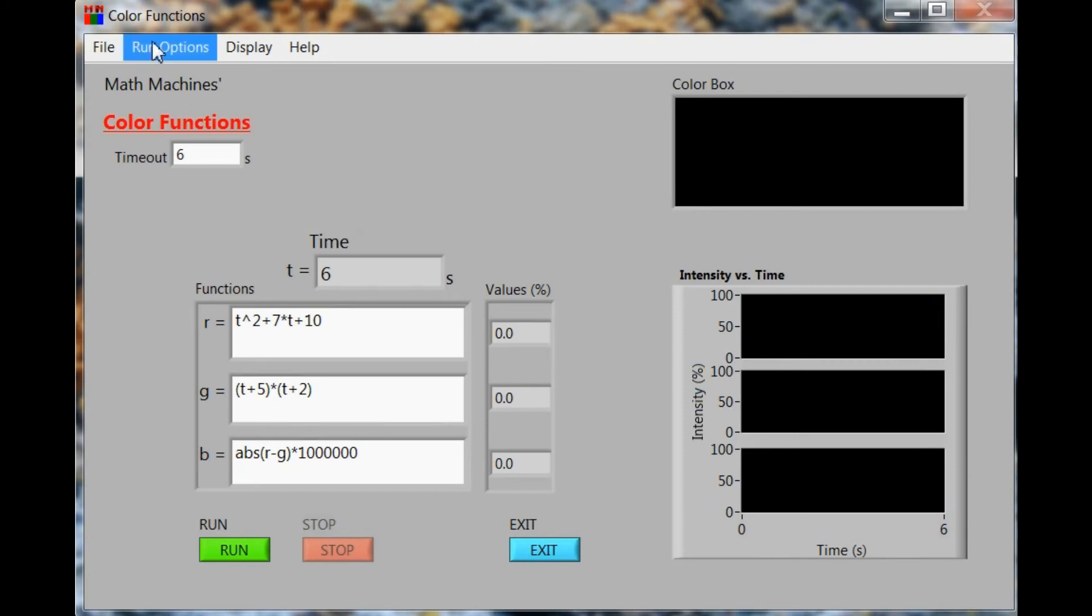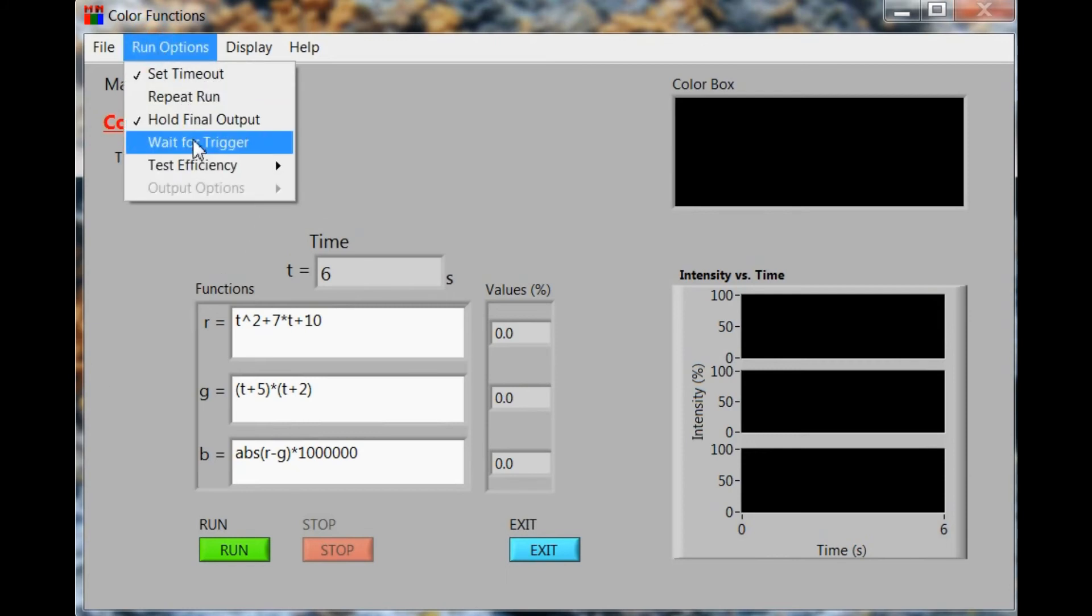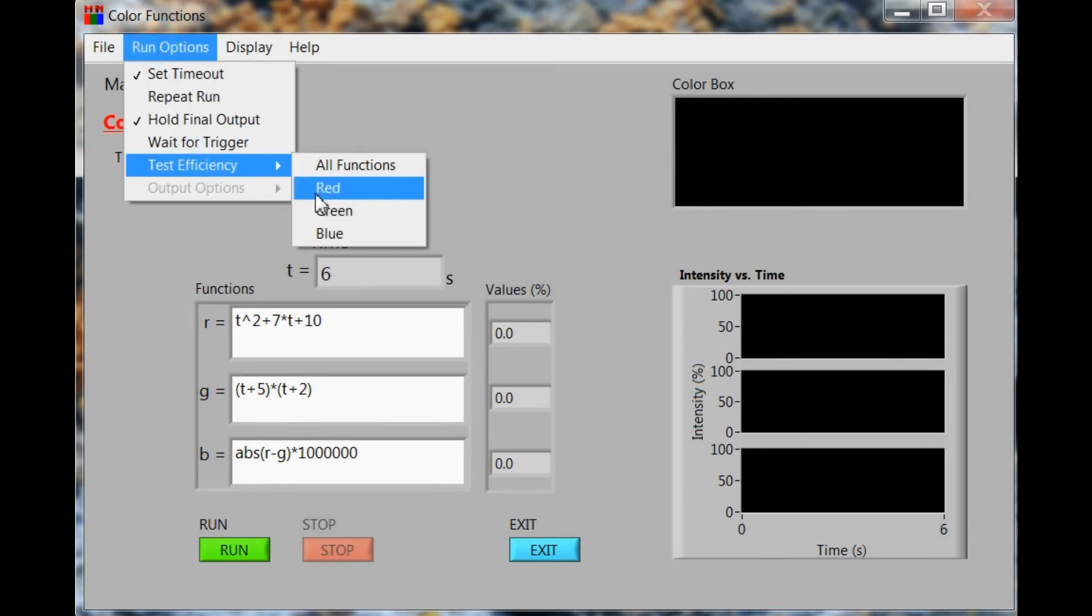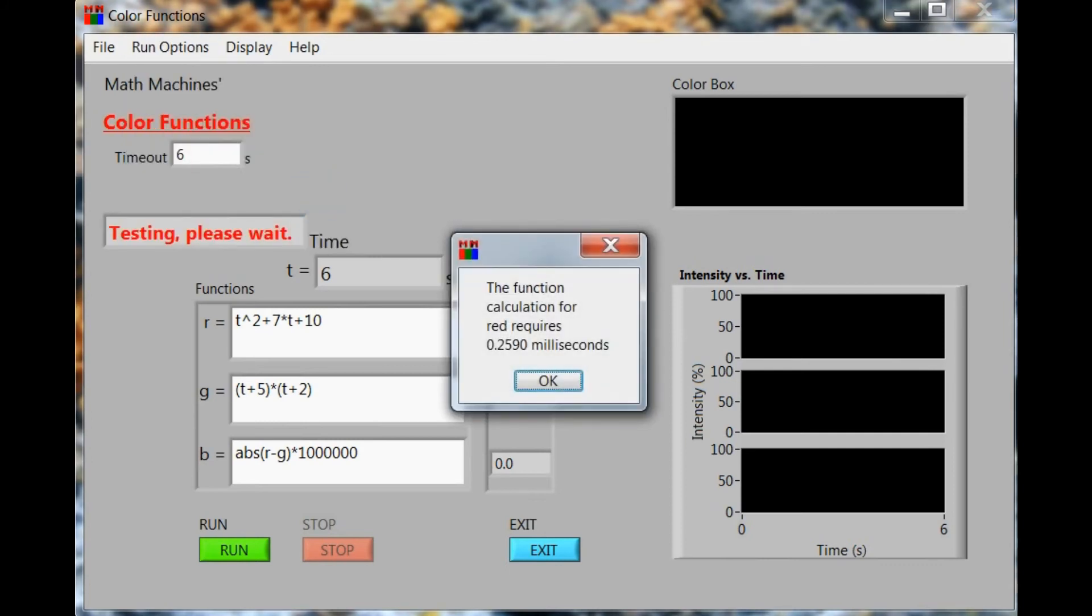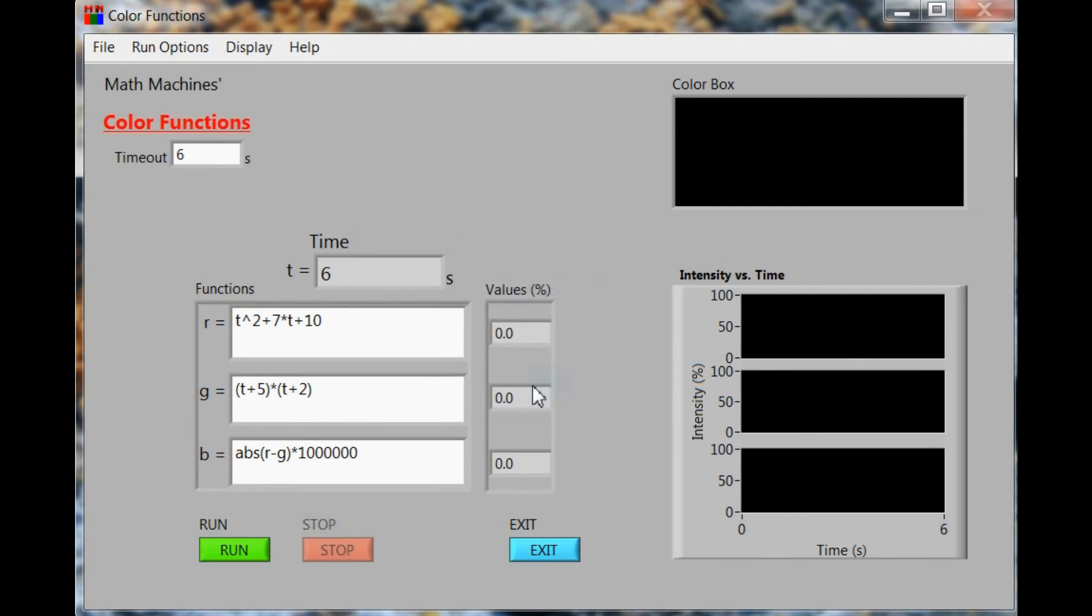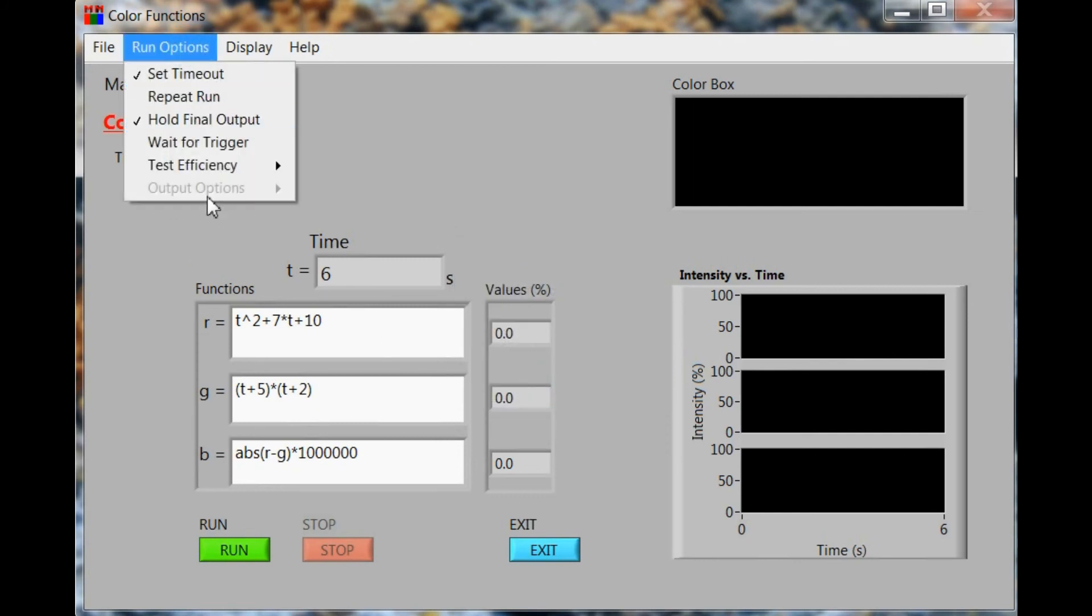On the other hand, it's worth looking at the efficiency of the two. If we check to see how much time it takes for the red function to do each one of its calculations, we're getting 0.259 milliseconds.